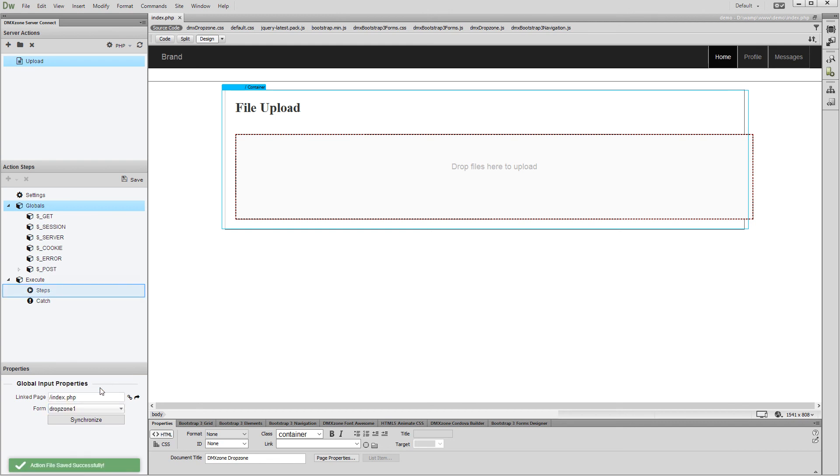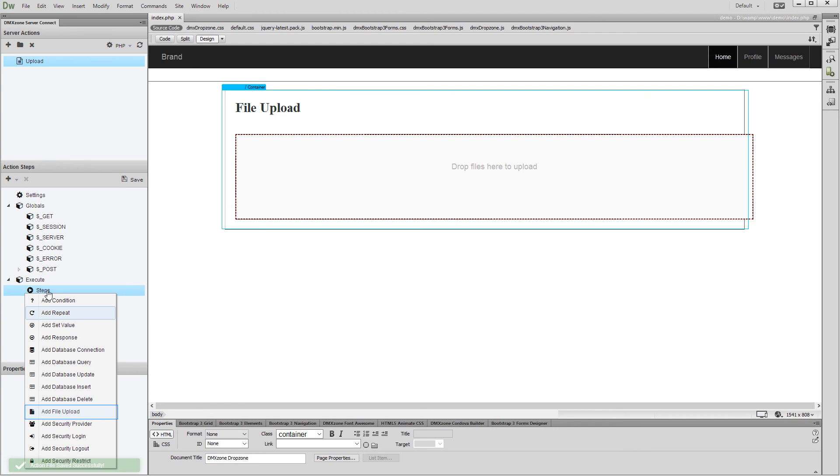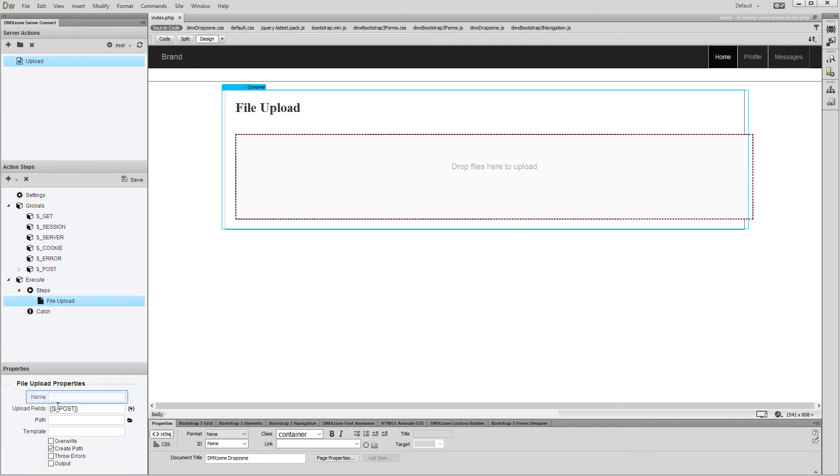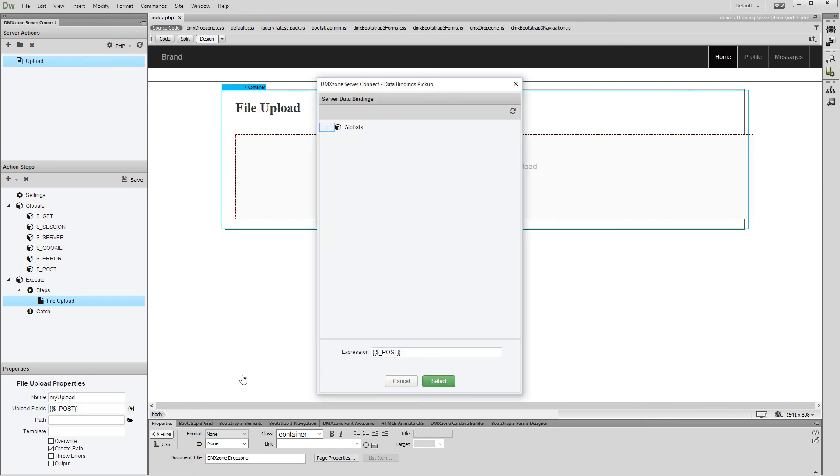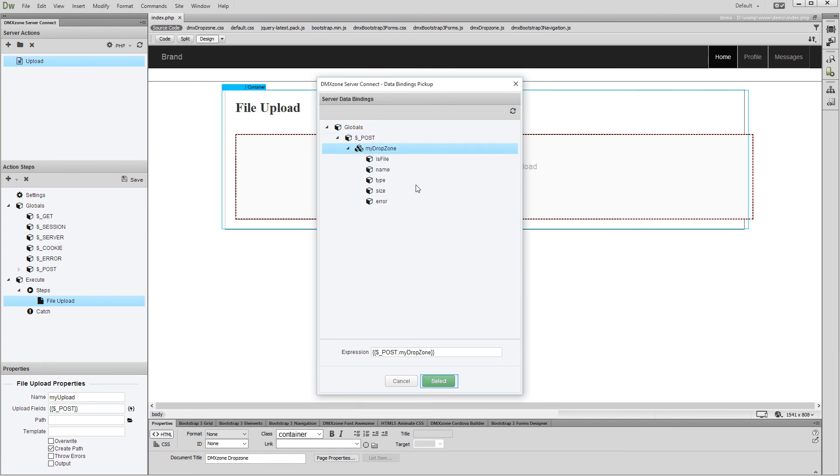Now, right click steps and add file upload. Add a name for your file upload. Then, click the server data bindings button in order to select your upload field. Expand globals. And under the post variables, select the drop zone that you've added on your page. Click the select button.